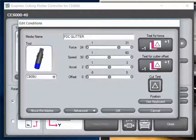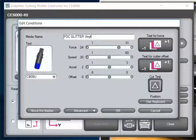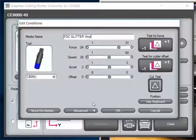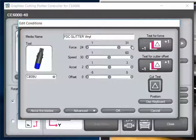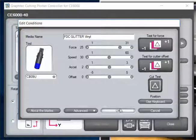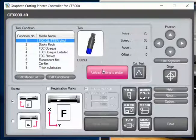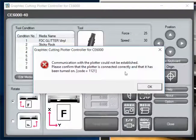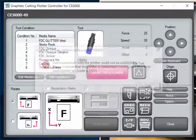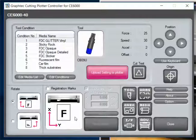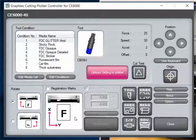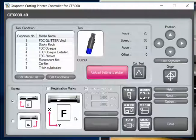I'm not going to change much. We'll just change this to vinyl and make the force 25 just to show you. Hit OK. Hit Upload Setting to Plotter. Oh, communication cannot be established—that means my USB is not plugged in. So just make sure my USB is plugged in.